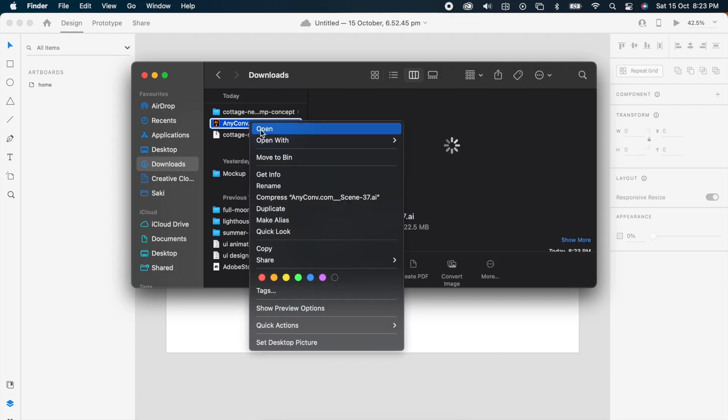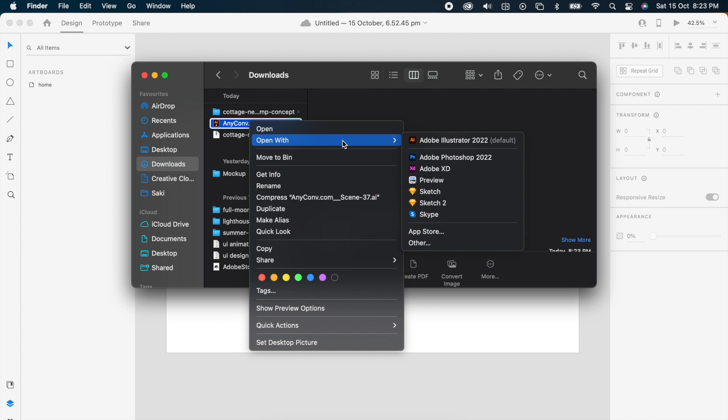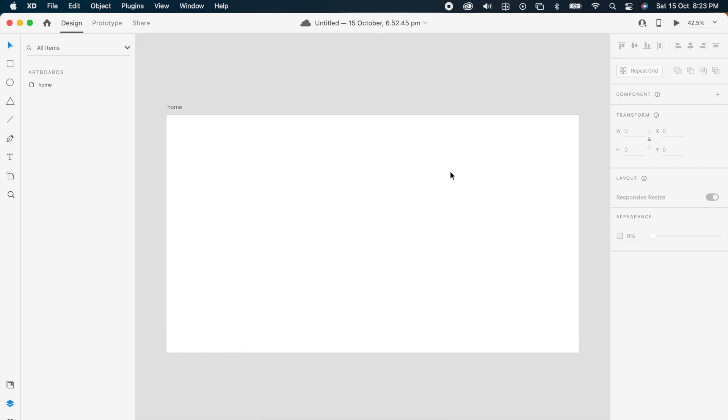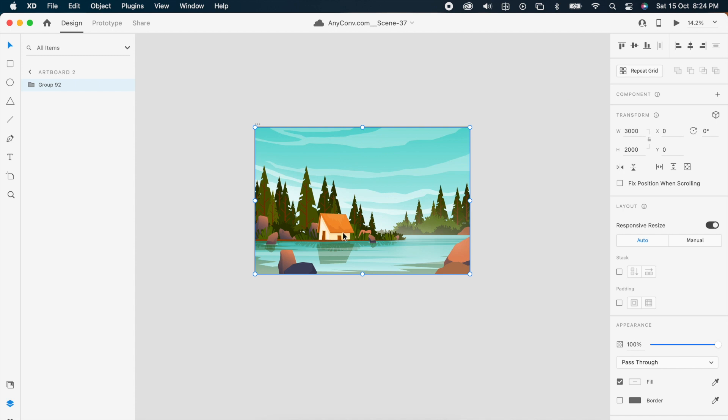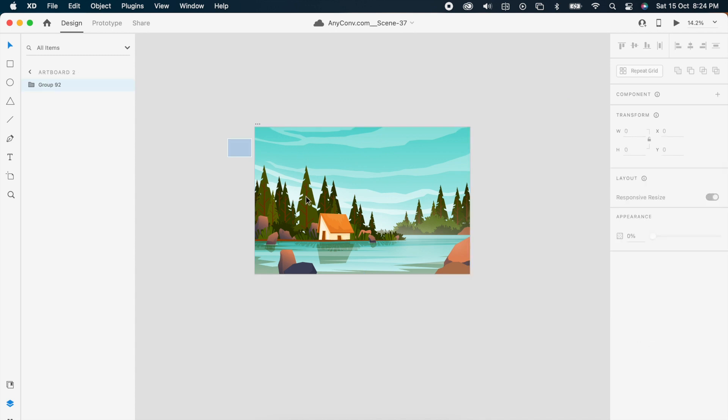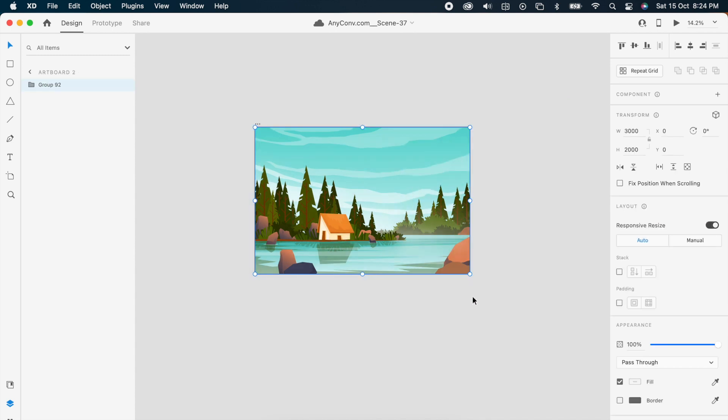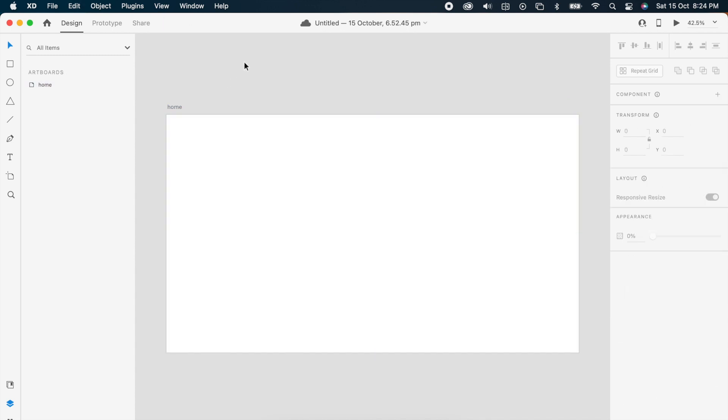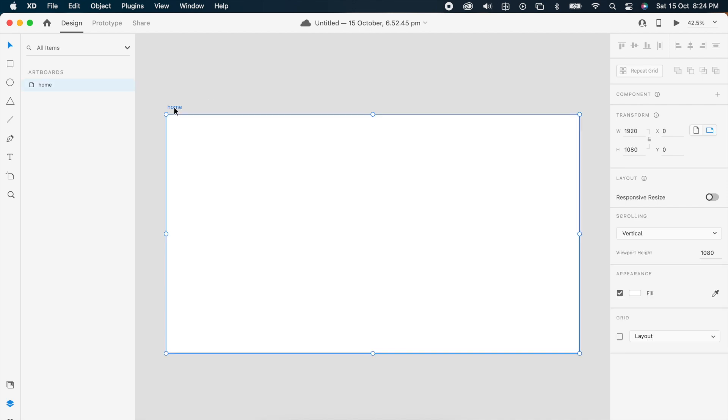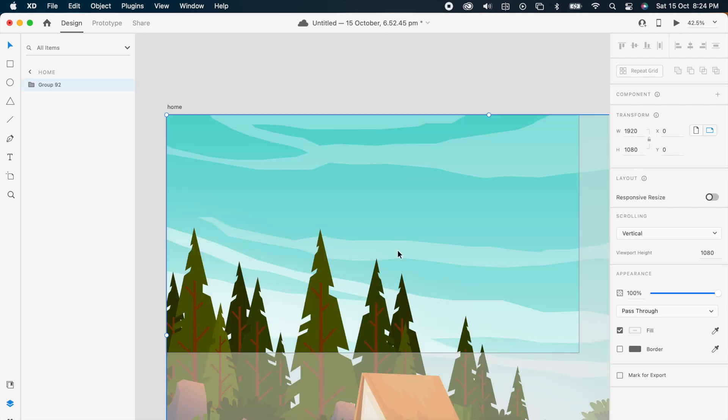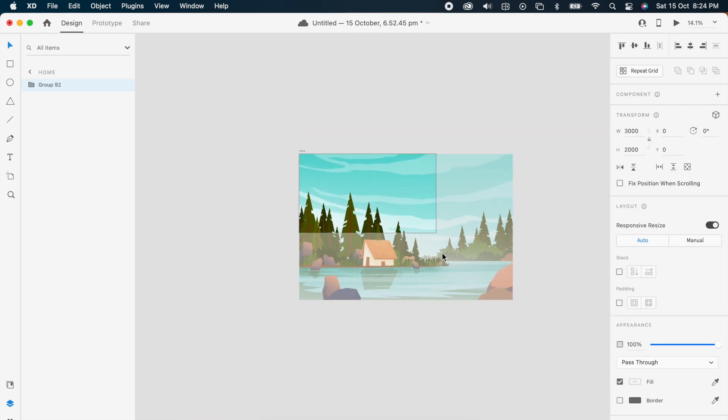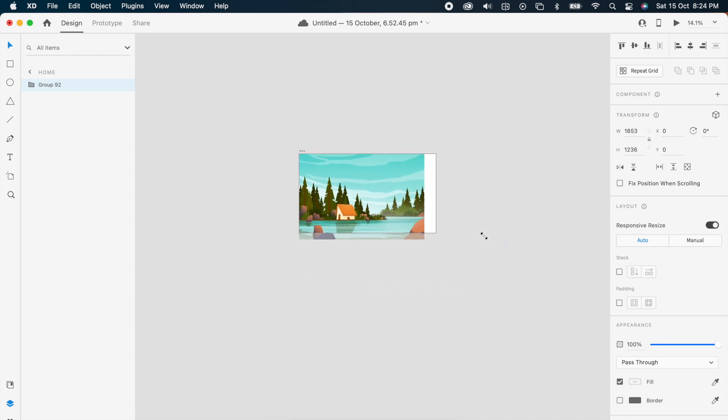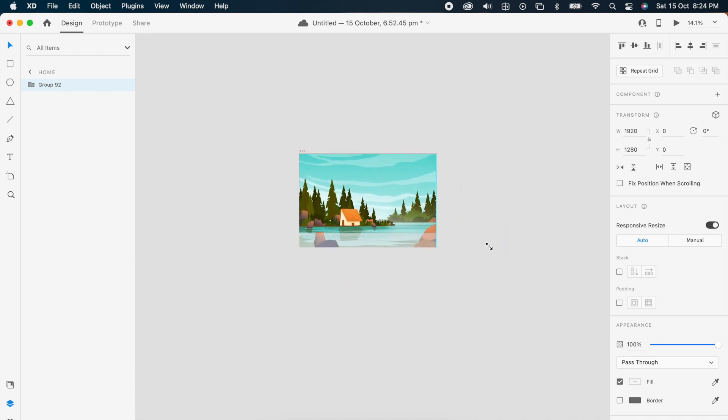You can open this in XD. Now copy this whole design, maybe we can take both, and we can paste it here. Then adjust it where you want.